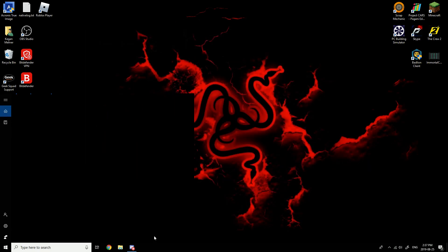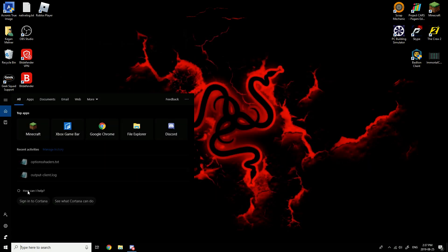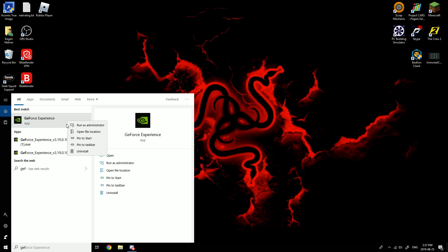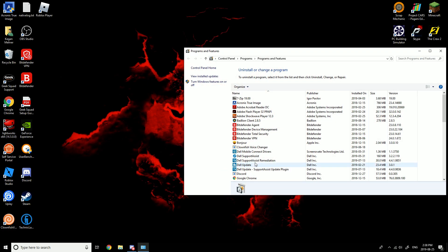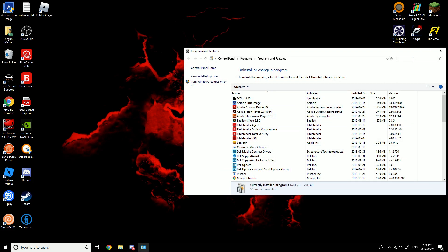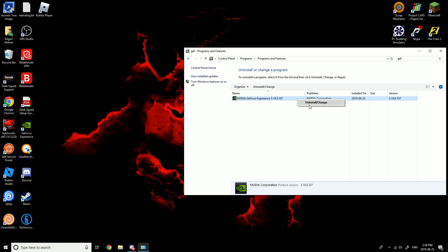what you wanna do is go to GeForce right here, then you click on uninstall, then go to GeForce and right-click on it, click uninstall/change.